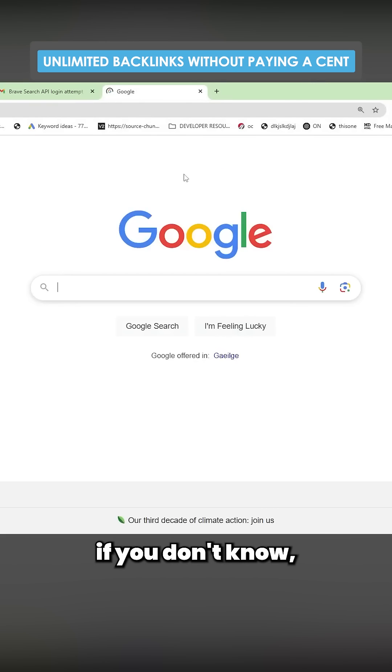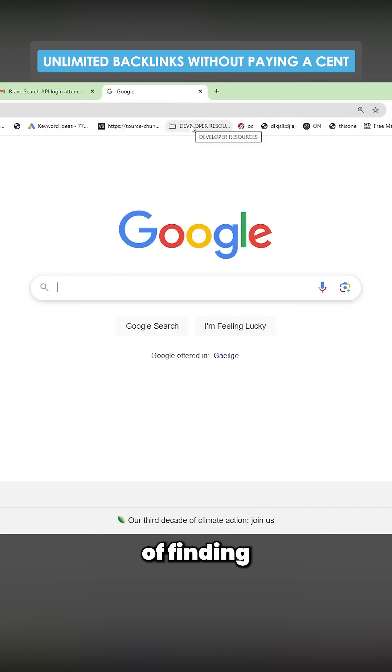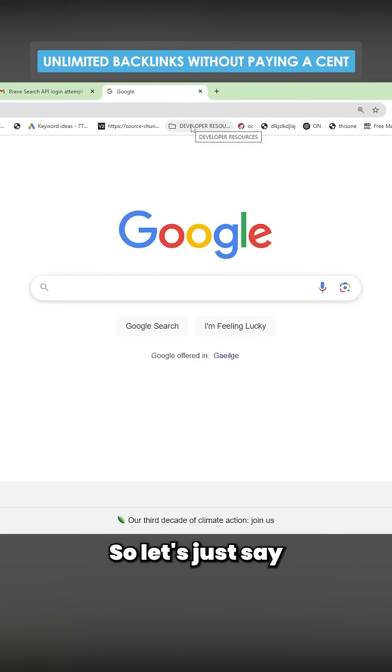Search operators, if you don't know, are incredibly powerful at finding specific things on websites.